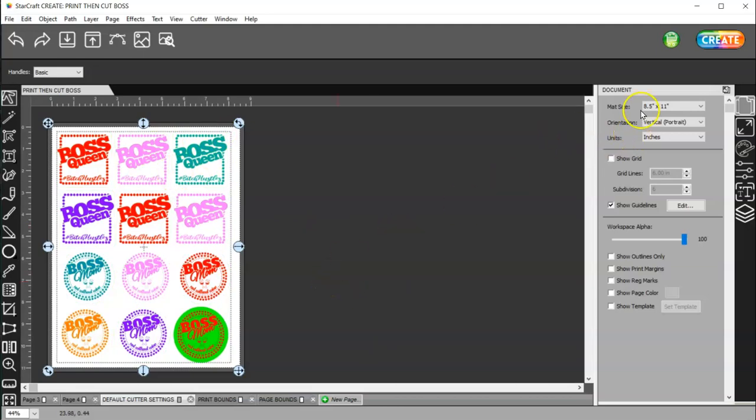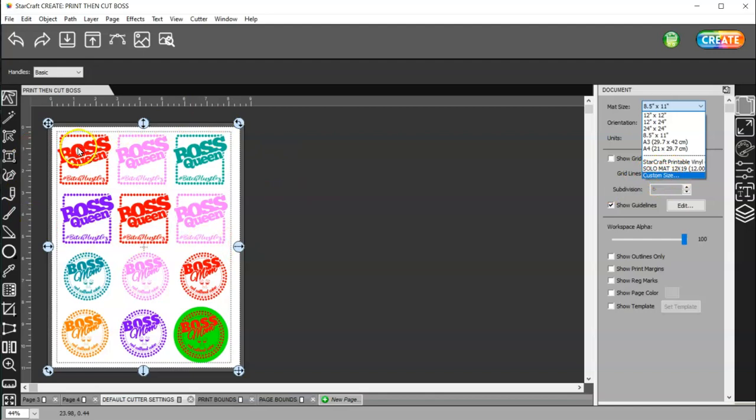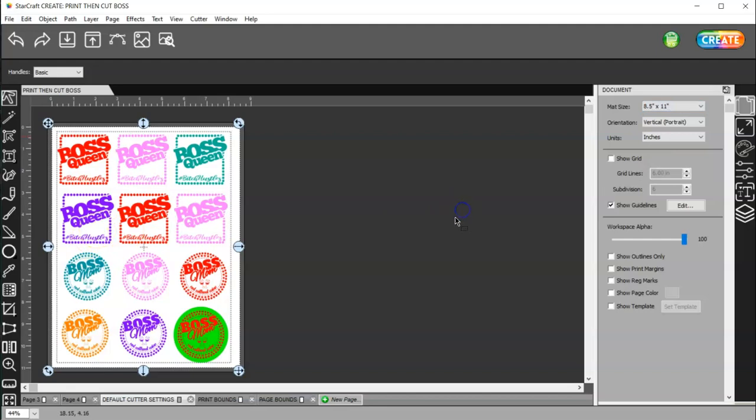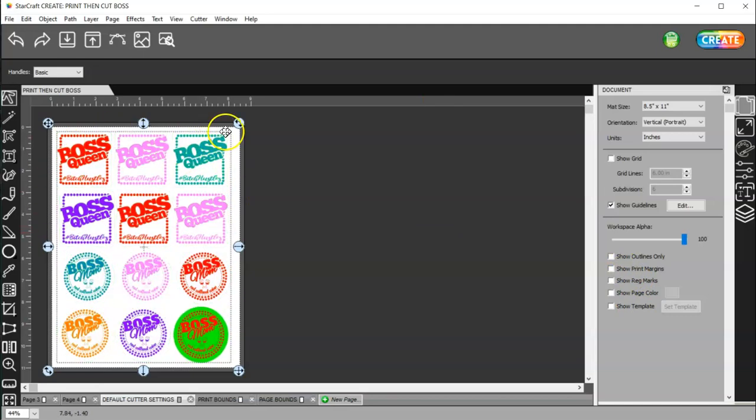Again, set your mat size to custom and set it to whatever size material you have to print and cut on. And, then, show your print margins and registration marks. Make sure everything's inside your print margins.